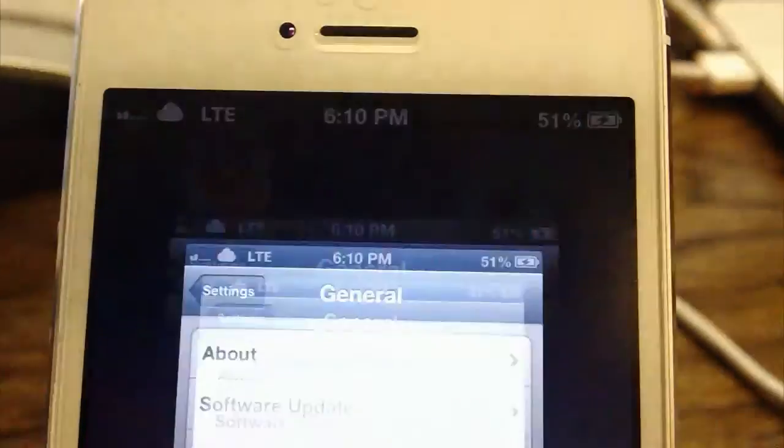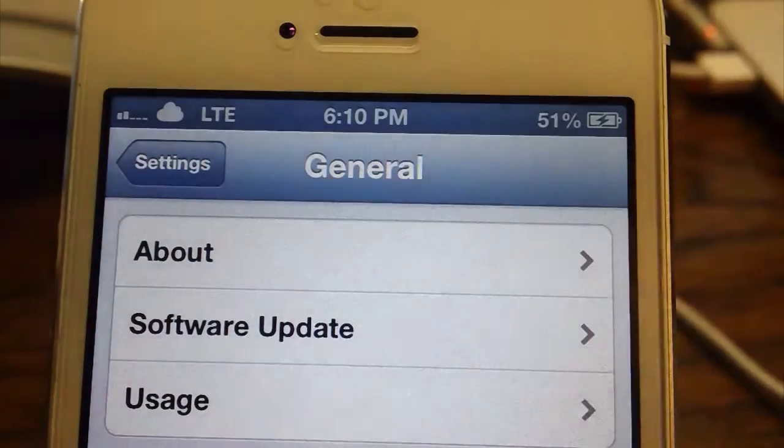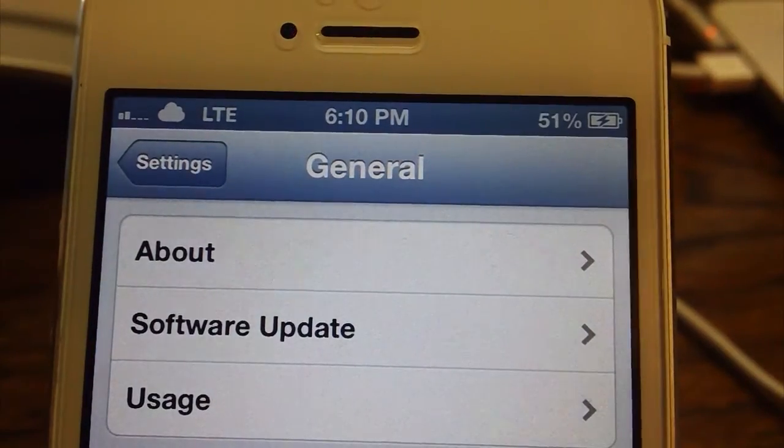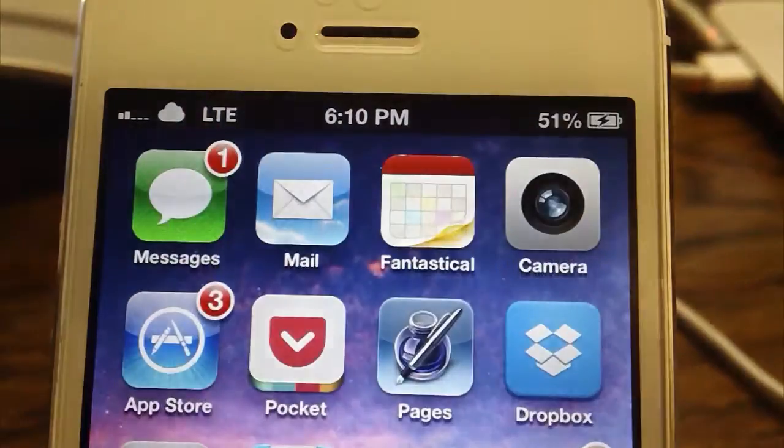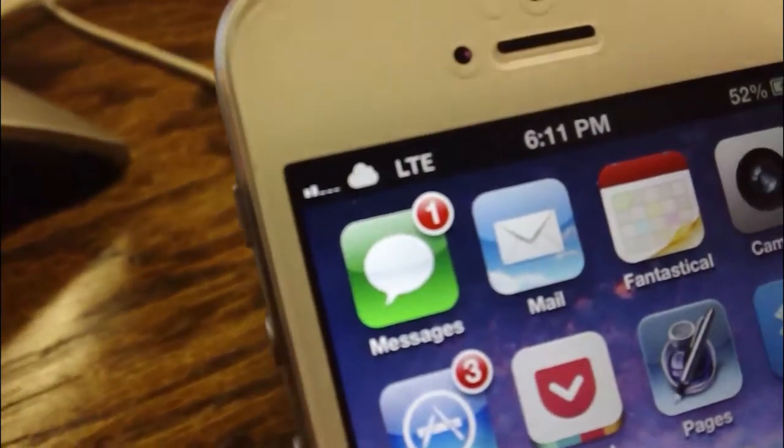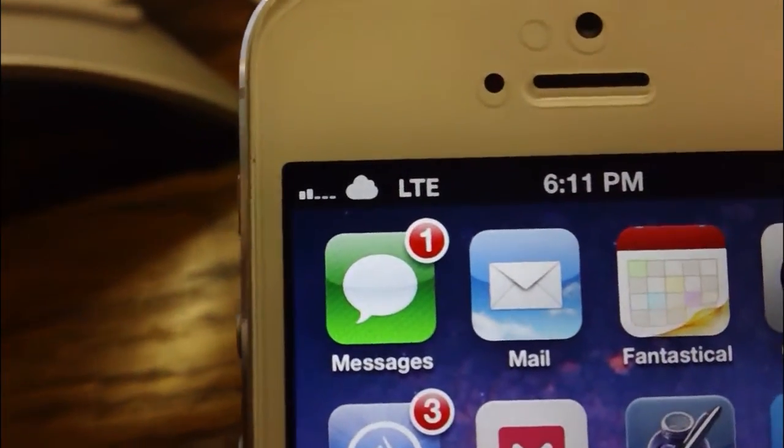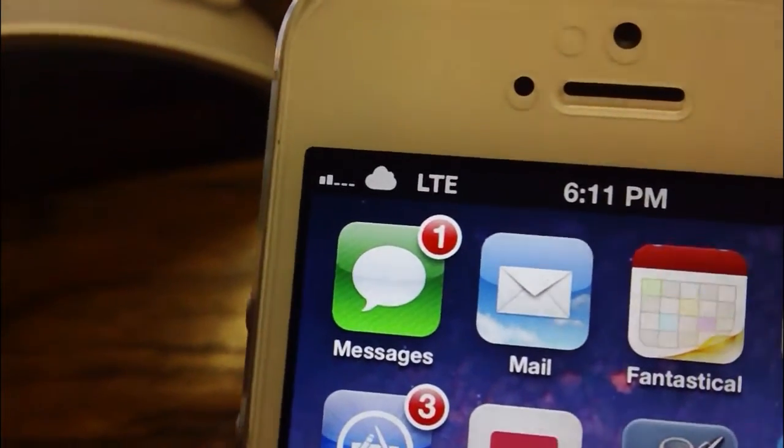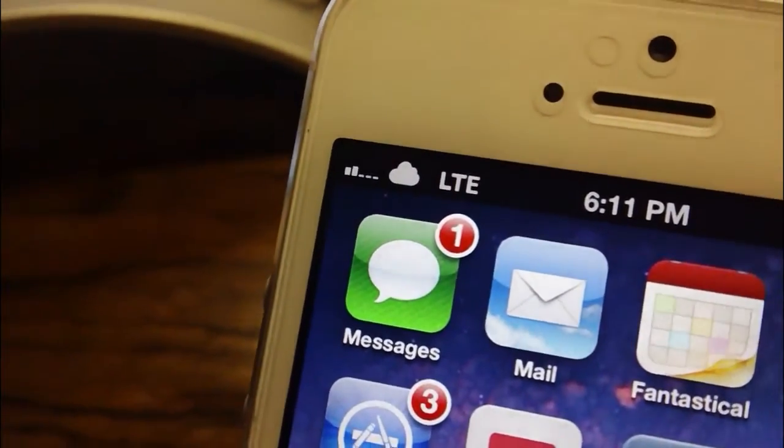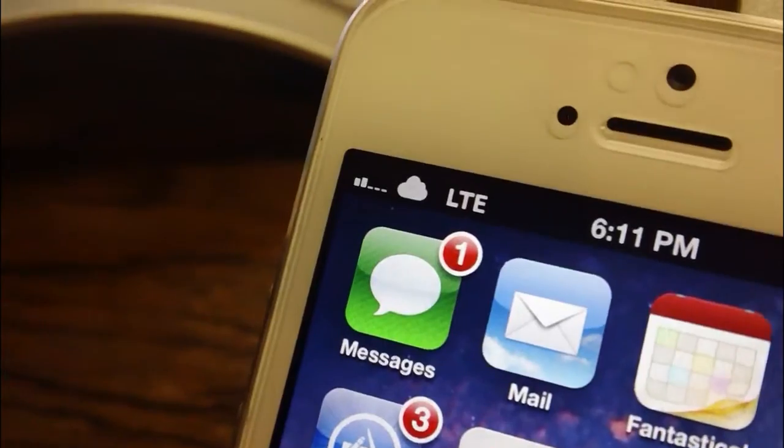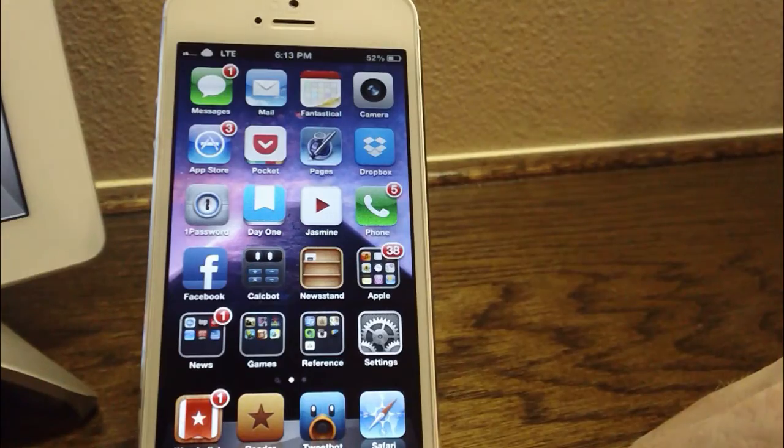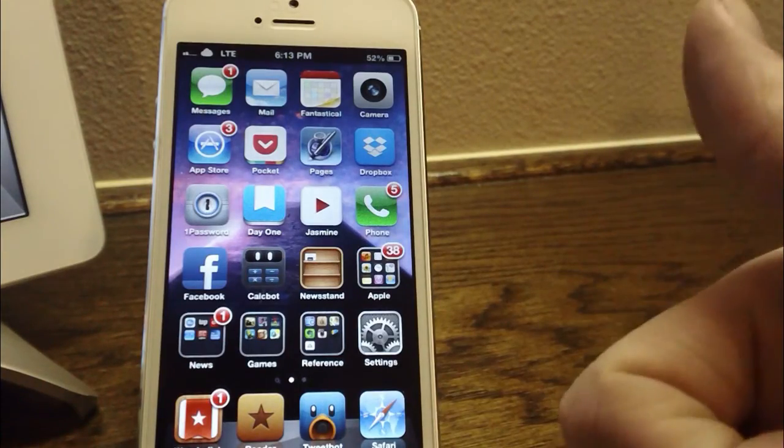You can see that my carrier logo has changed even when launching other applications. So that's really all there is this week. It's very easy to do with no jailbreak. Well, that's it for this video. I'll see you guys in the next one. Thanks for watching.